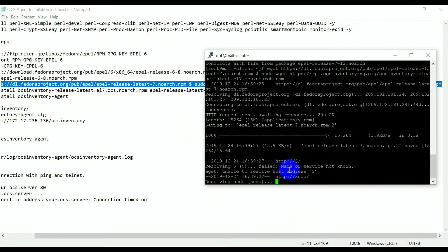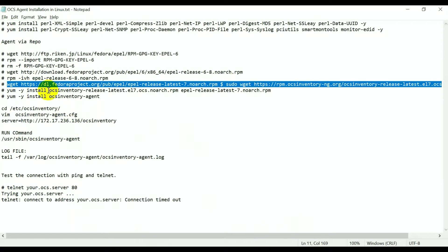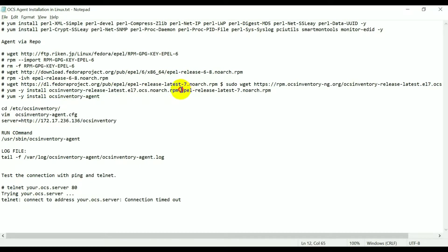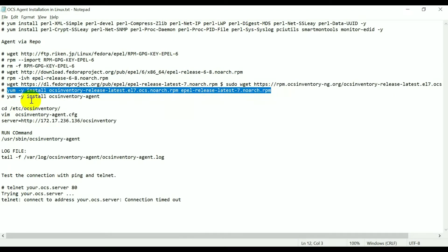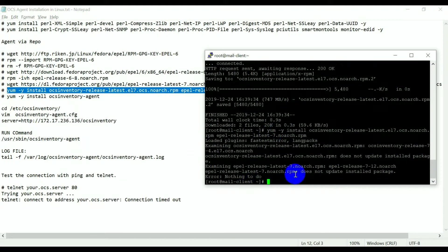It's downloading. After that we need to install ocs-release-latest — this is the repo file — and the epel-release repo file. After install, this is already installed on my machine, and now I need to install the OCS agent.